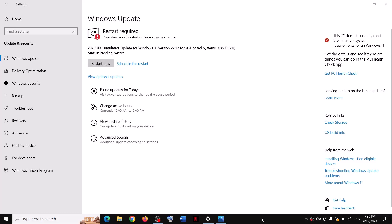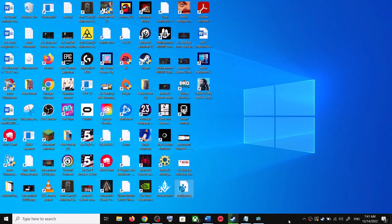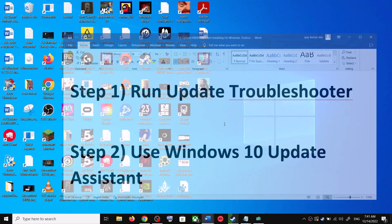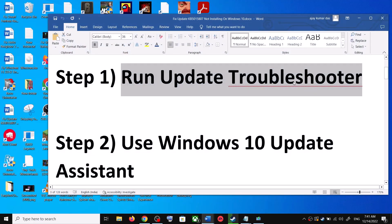Hello guys, welcome to my channel. Today in this video I'm going to show you how to fix when you are unable to install the update KB5030211. If you are unable to install this update on your Windows 10 computer, please follow the steps shown in this video.